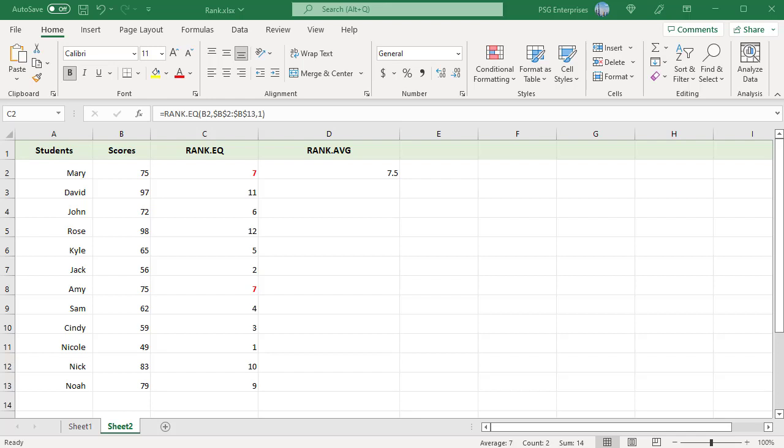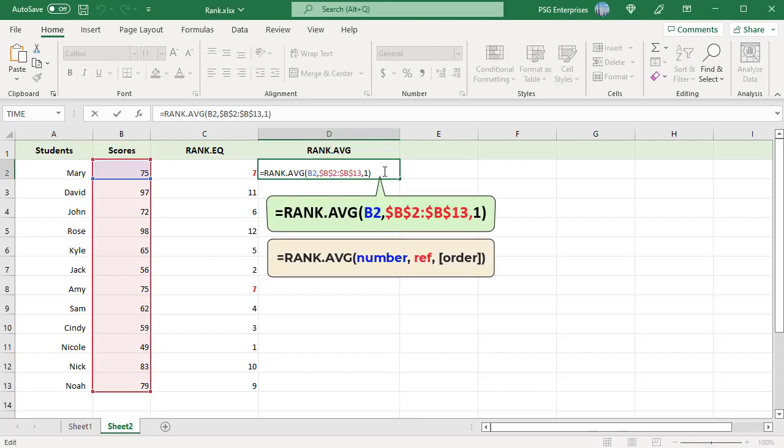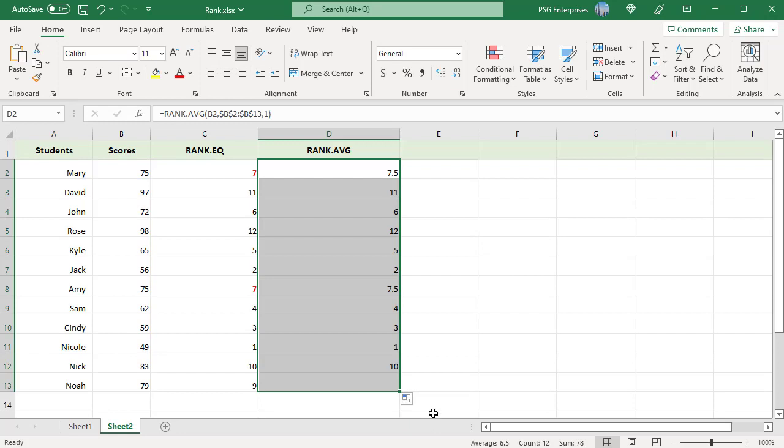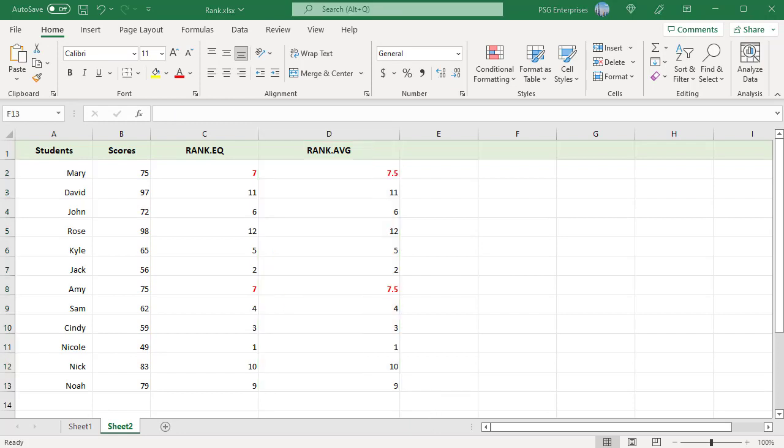Use RANK.AVG to return the average rank for duplicates. Use this formula. Pass 1 as order. Copy the formula down. The formula returns the average rank 7.5 for the score 75.